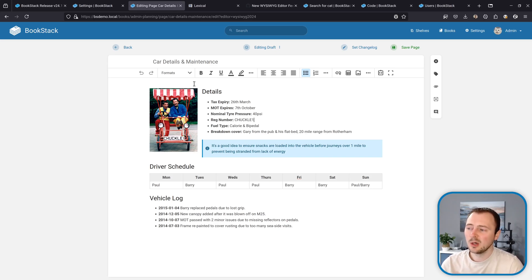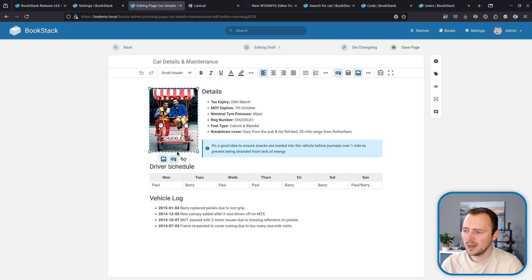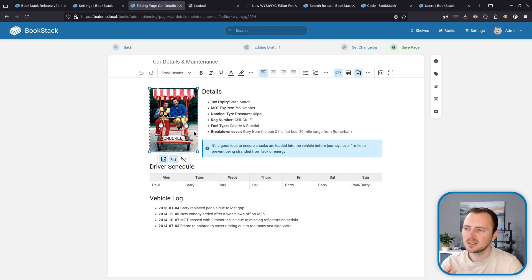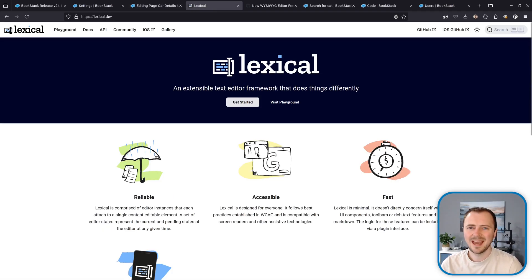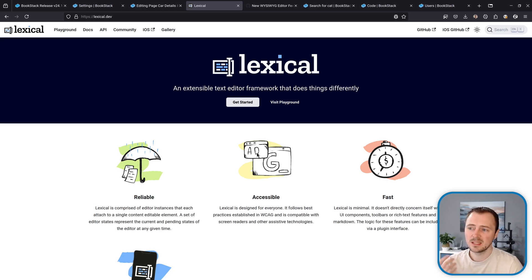With this editor, all the UI controls like all the formatting options, the buttons, the little UI elements, all of that is completely custom built and within our control. The editor engine itself is based upon Lexical.